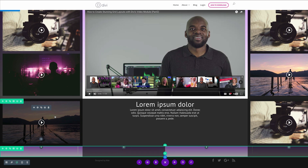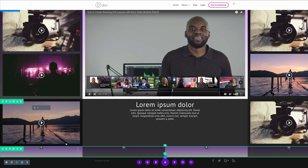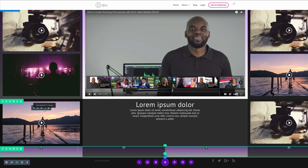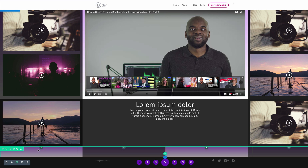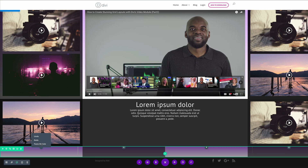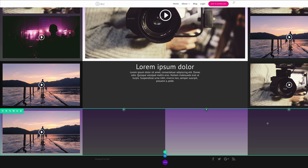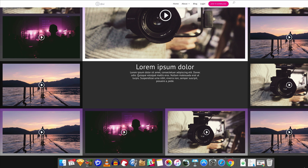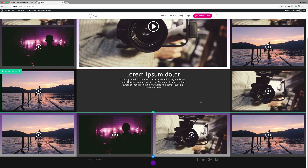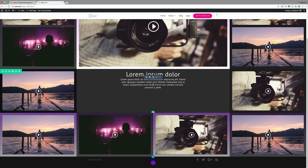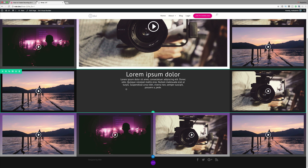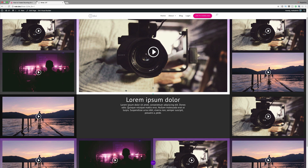Now finally we need to add the videos into each of our columns. All you need to do is copy and paste them. I'm going to click on copy module and paste it. Go ahead and do the rest for these columns. So that's it — that's our design. But this is the dark version of the design.